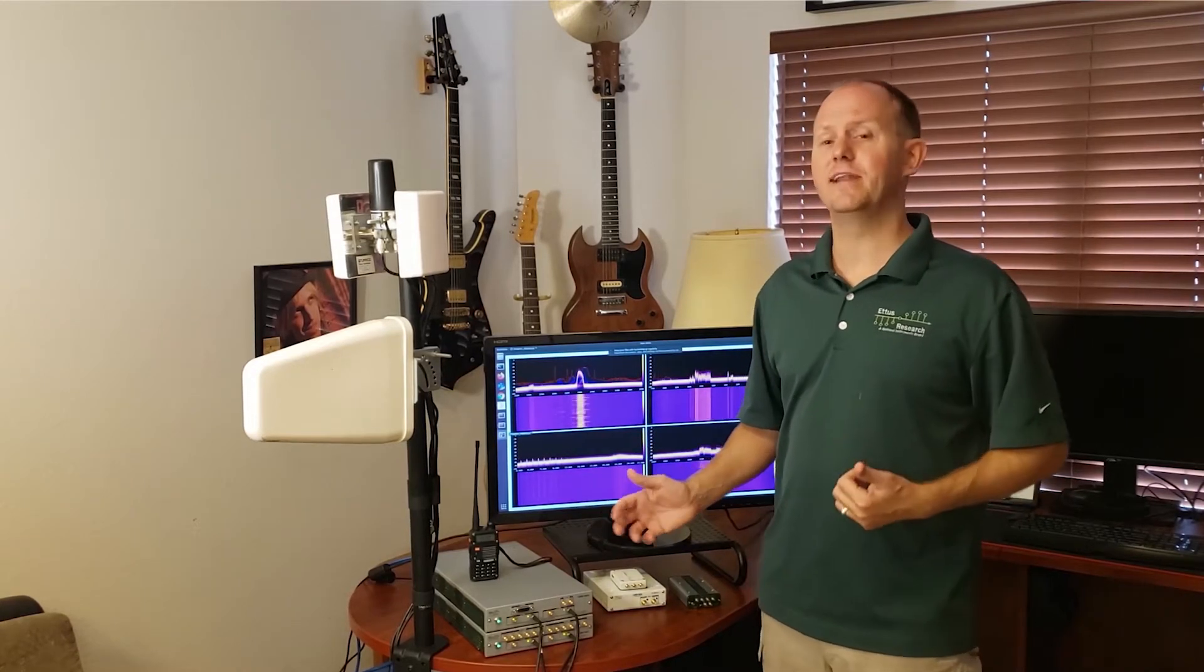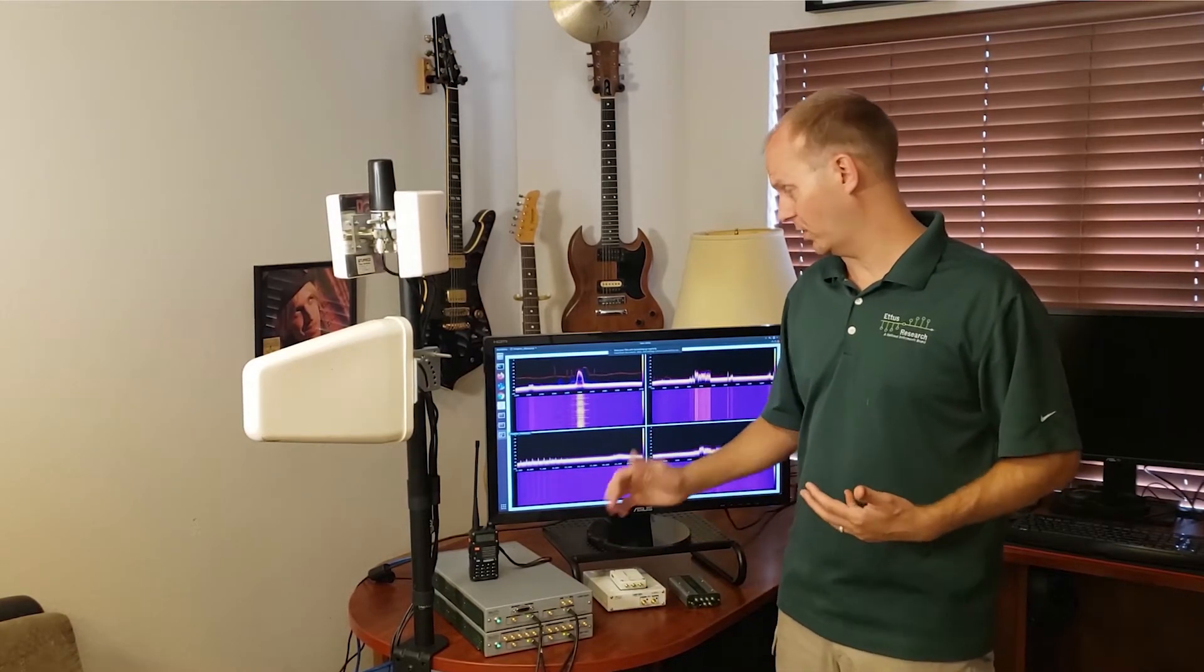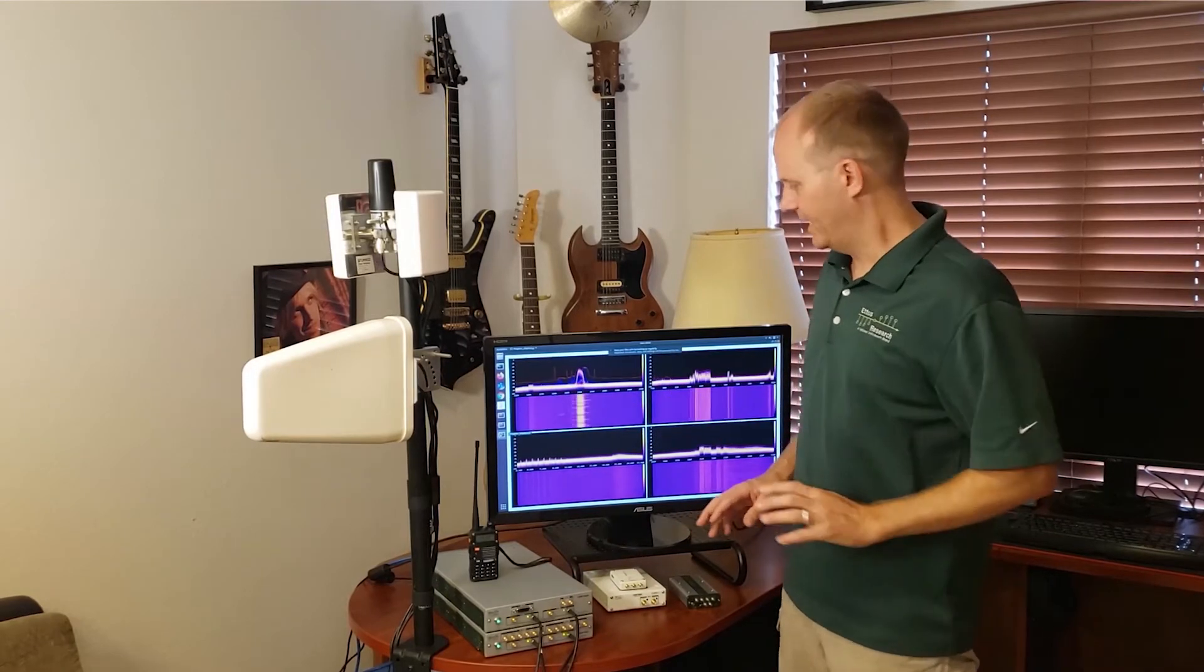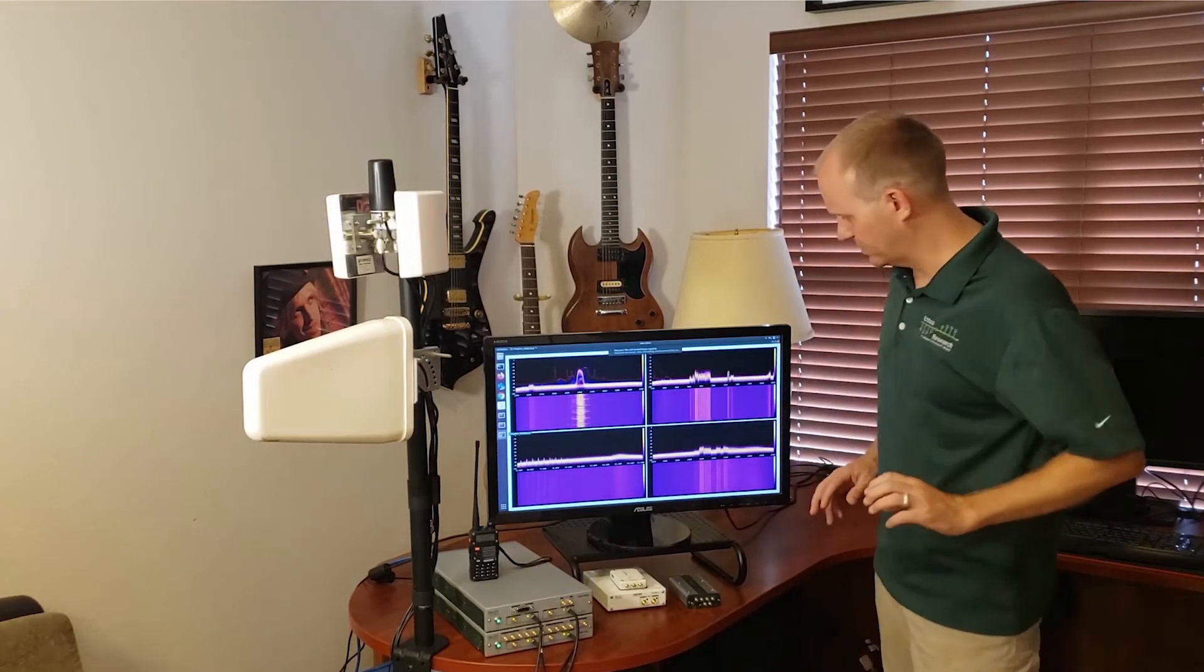This is all possible using the RF network on chip or RFNoC framework and we're doing that in combination with the new radio and displaying it here.